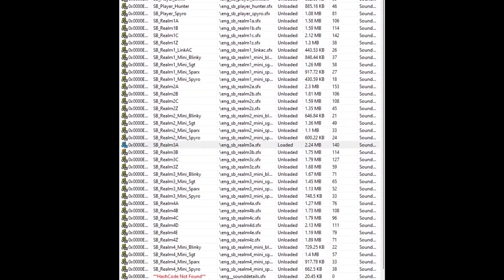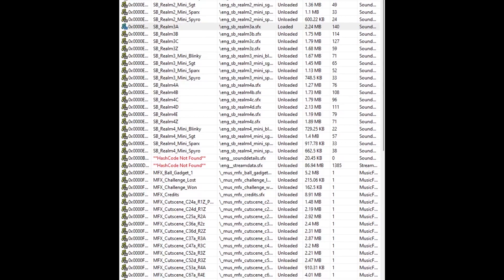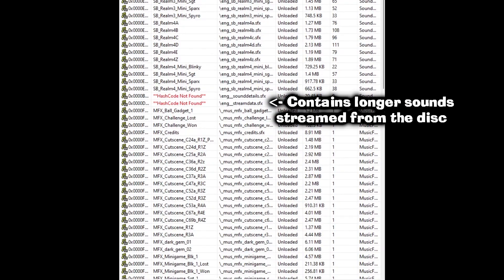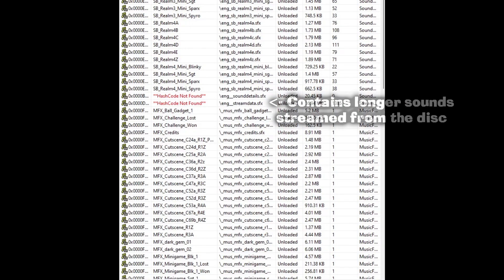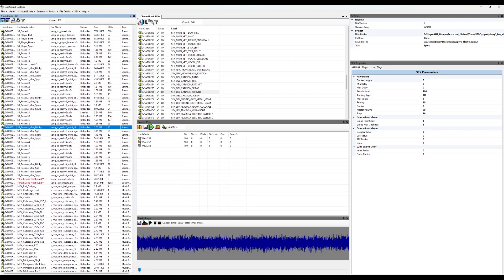Here we see all the soundbanks in the game, as well as the streambank. The sound we're looking for is a streamed sound referenced by the generic soundbank.